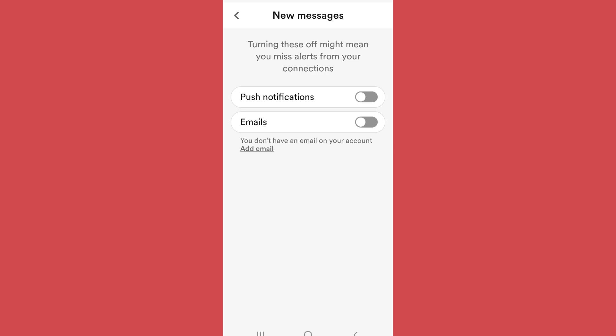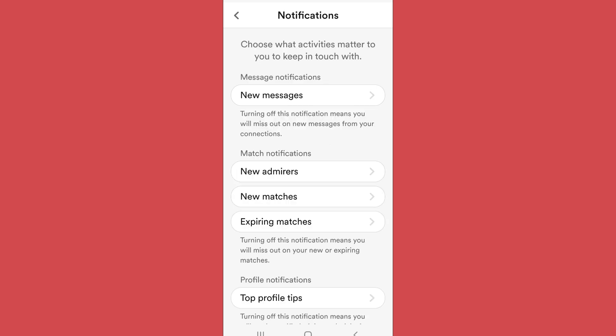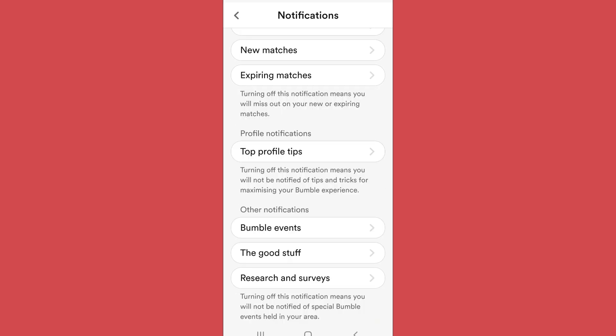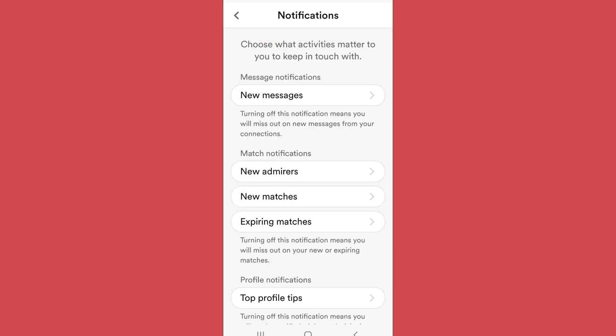In this way you can set your notification preferences for various activities such as matches, expiring matches, Bumble events, and so on. Hence in this way you can either turn on or turn off your Bumble notifications pretty easily.